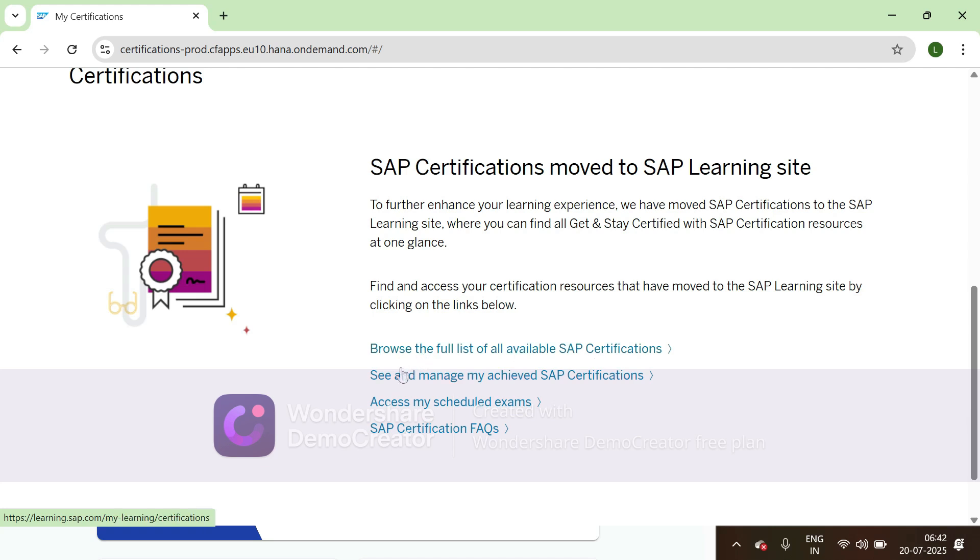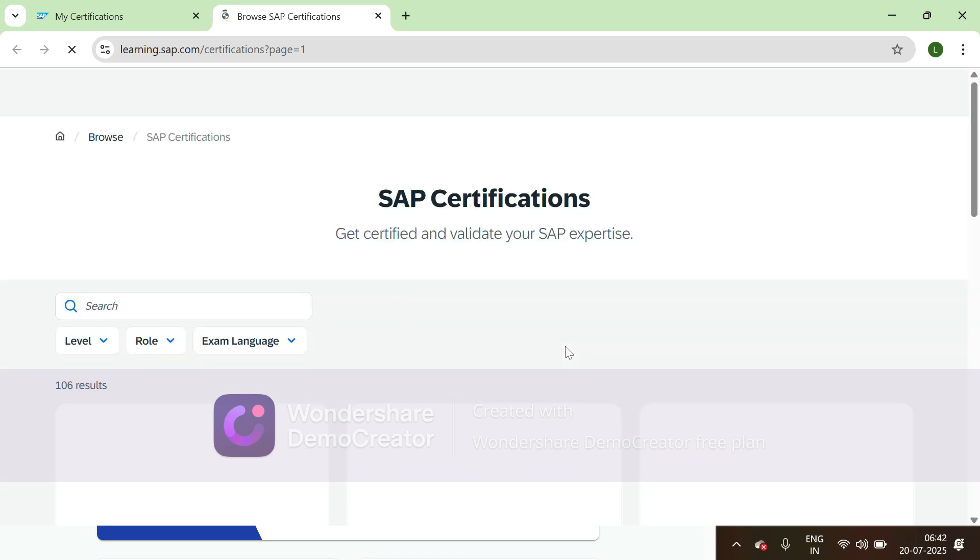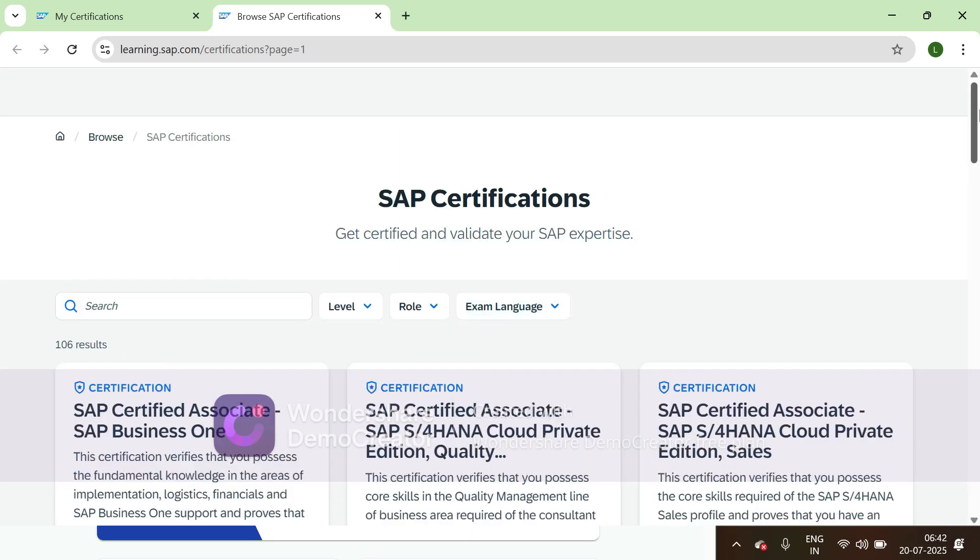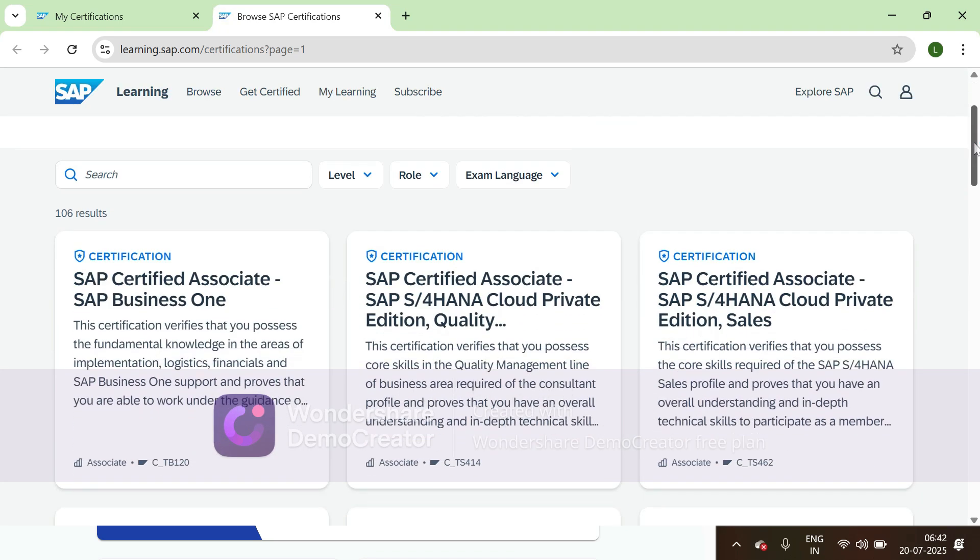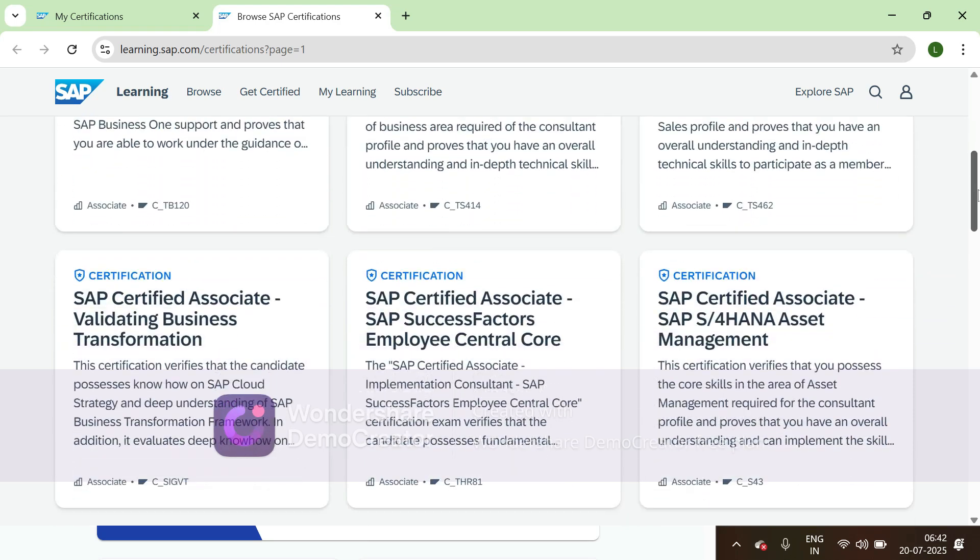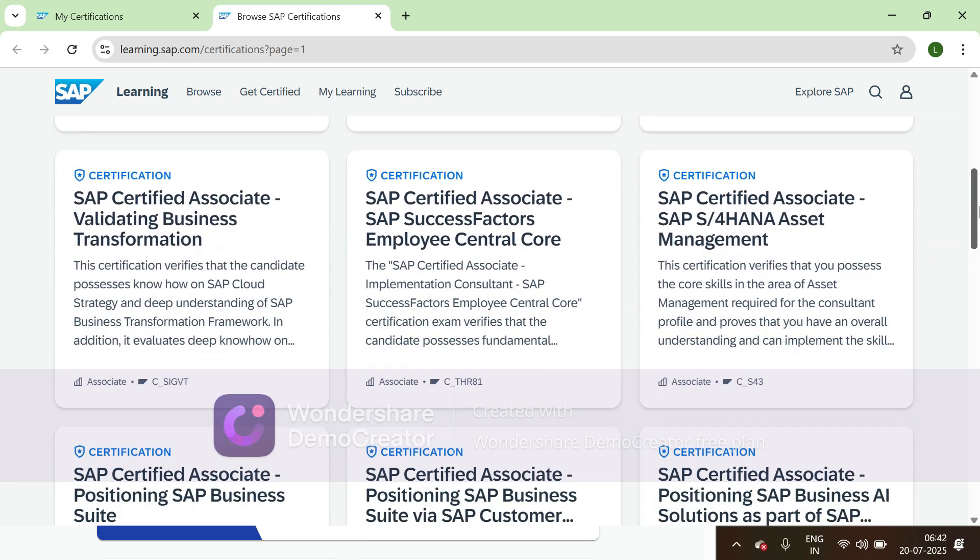If you want to see the list of certifications you've achieved, you can use this link. To access my scheduled exams directly, you can go to this link. So let's browse the full list of all available SAP certifications, then you can search for the certification required.